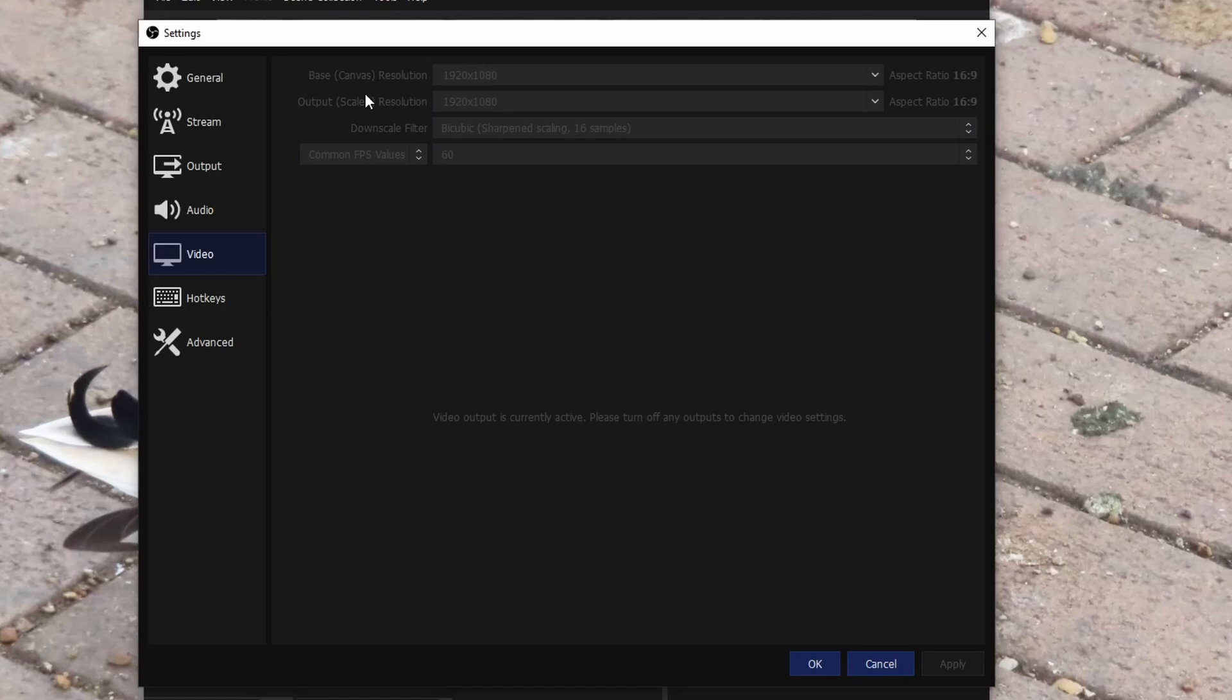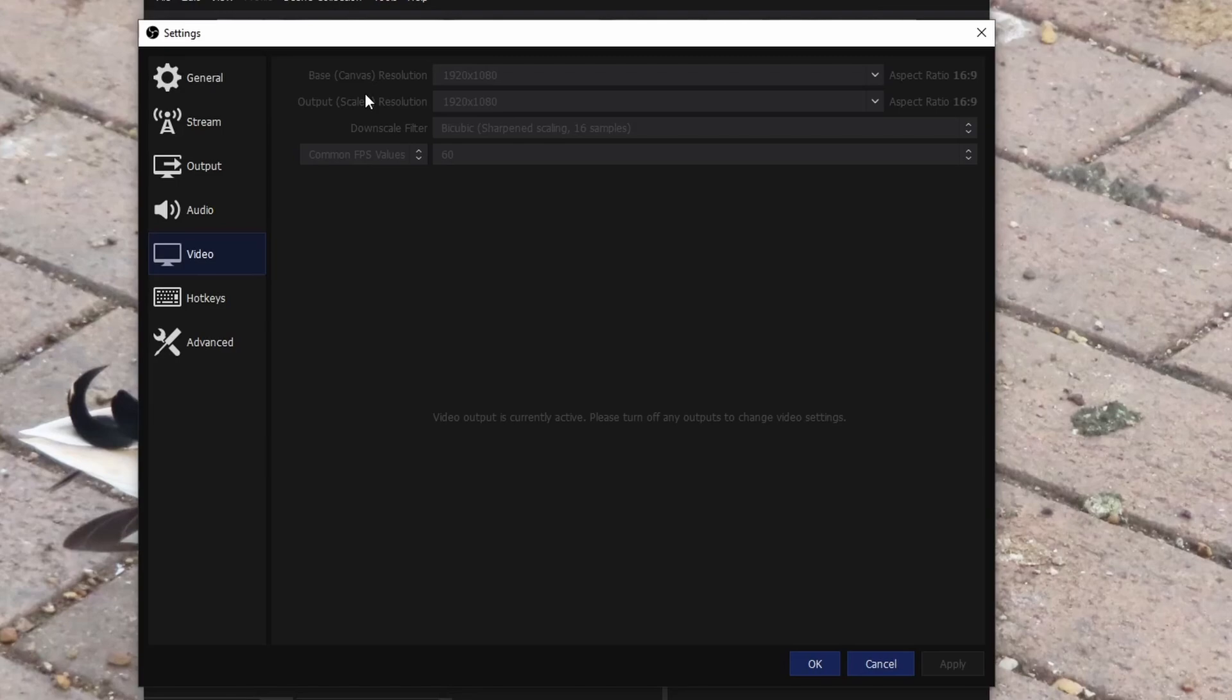Downscale filter, make sure that's bicubic 16 samples. I used to use 36 samples, but then I did some tests and actually the bicubic 16 samples looks a lot better. Common FPS values, honestly it really depends on what kind of gameplay you're doing and what kind of internet. For example, if you've got 2,500 bit rate then 30 FPS, but if you got, and this is at 720p, if anything over 4,000 bit rate then you can try 60 FPS.